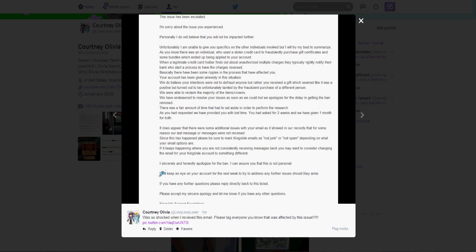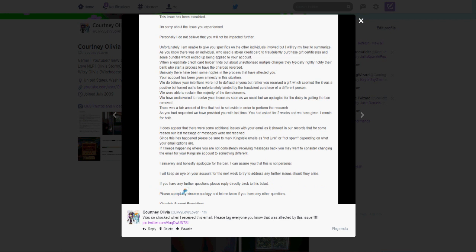So then they say they sincerely apologize for the ban and I can assure you that this is not personal. I don't know where they got this from. I'm assuming maybe from you guys, maybe you guys sent them emails or something and mentioned this because I did actually mention this in my video unless they watched my video. They could have totally watched my video. And if they are, thank you guys very much for fixing this, hopefully fixing this. And then they mentioned that they'll keep an eye on my account for the next week and try to address any concerns that I should have.